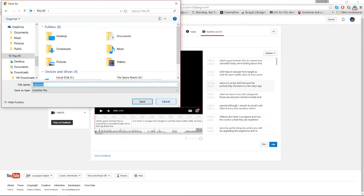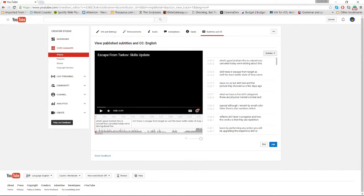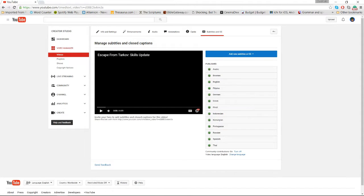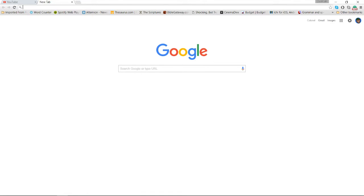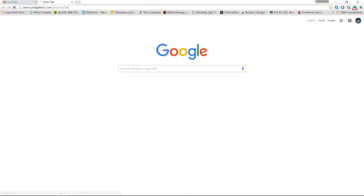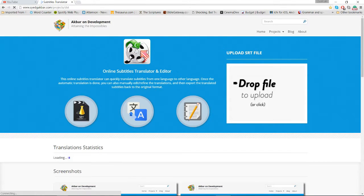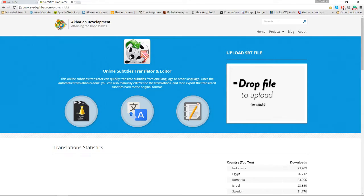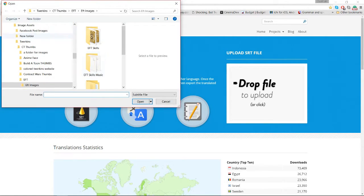Once I have that file saved, I come over here — I'll leave links to anything I reference. Okay, so 'Upload SRT File.' This is a website I go to because it's really the easiest one for me to use. Hopefully it stays around for a while. You can either drag and drop the file or click to upload, and I'll click to upload here.